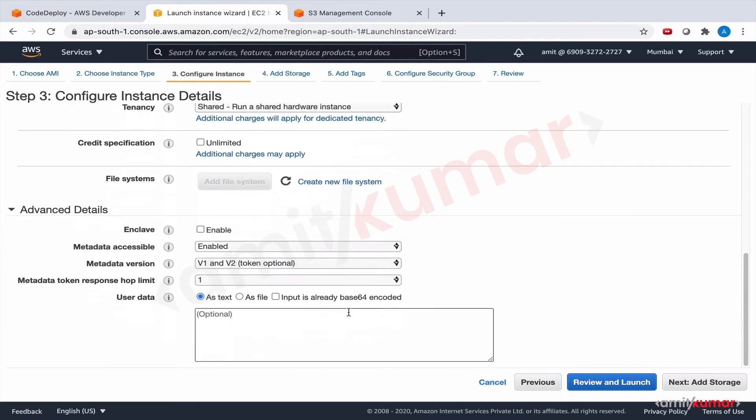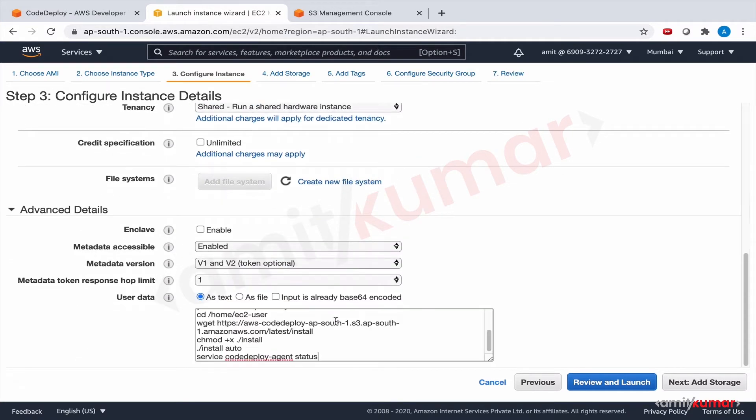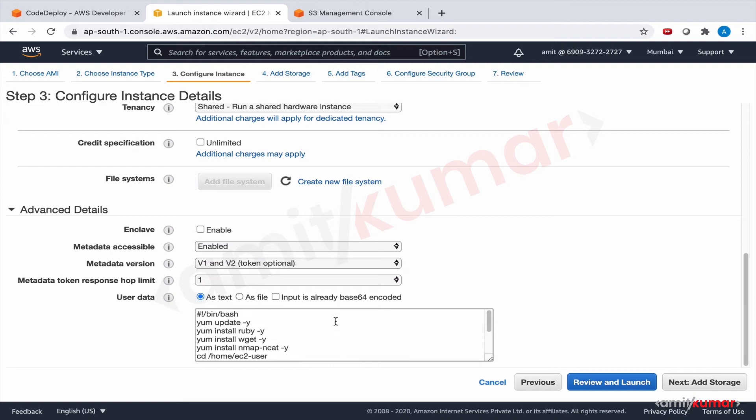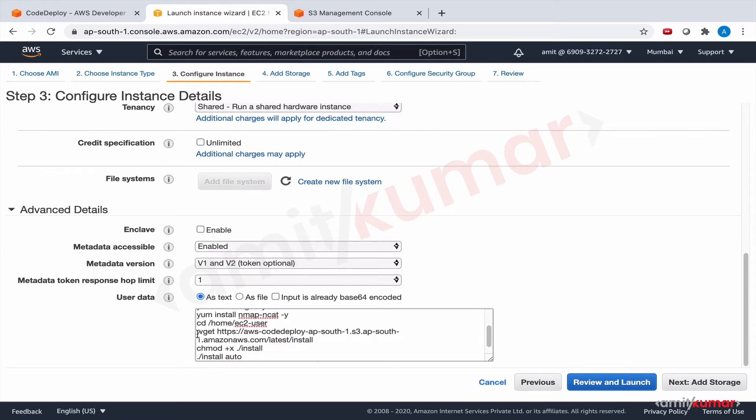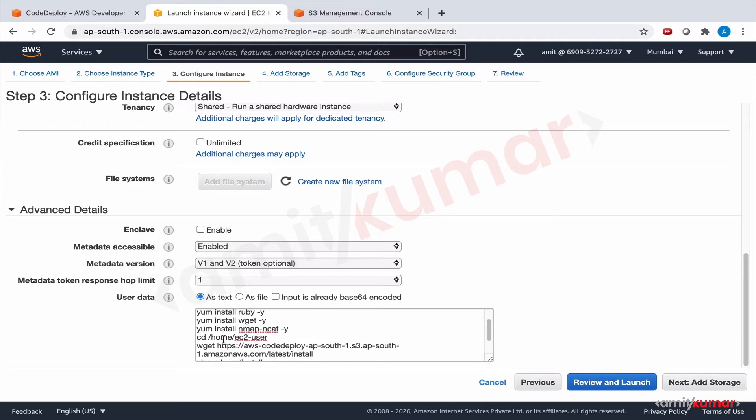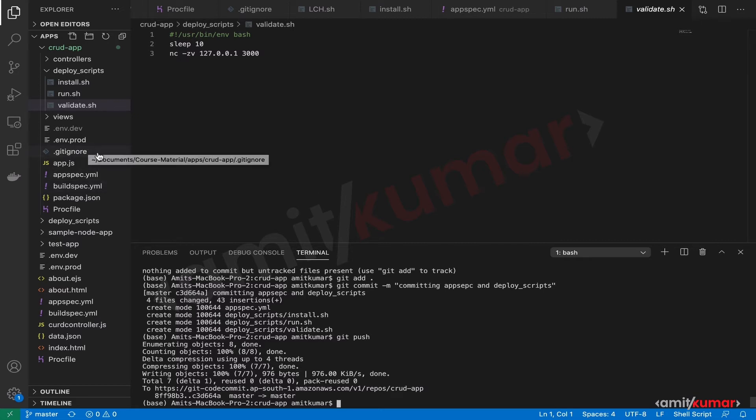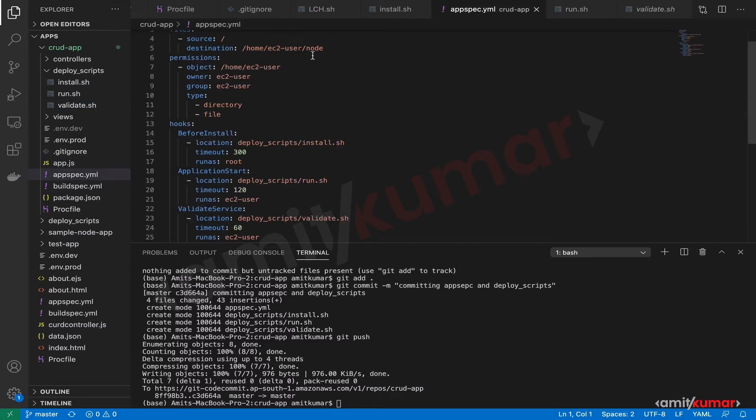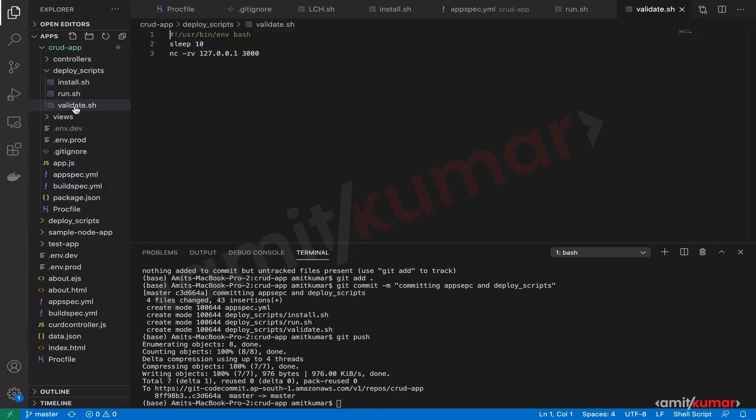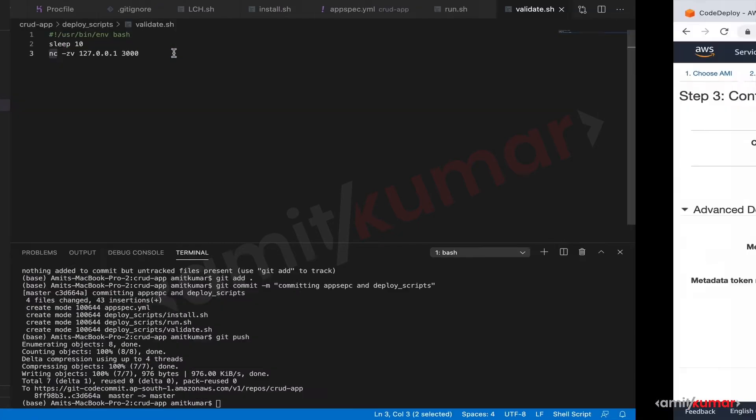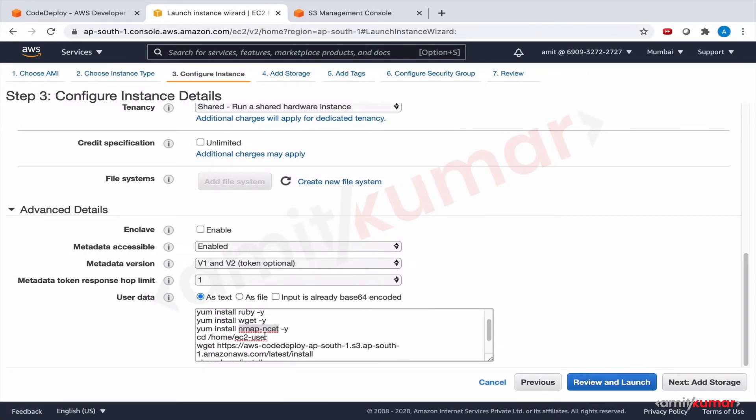We need to add the IAM role and provide the user data script which is updating the yum package, installing wget and ruby that we will need to install and deploy the CodeDeploy agent. And we are also installing the nmap ncat which we will be using to ping. We just saw that in deploy scripts we have validate. So that is why we are doing this. We need to update and install nmap ncat.